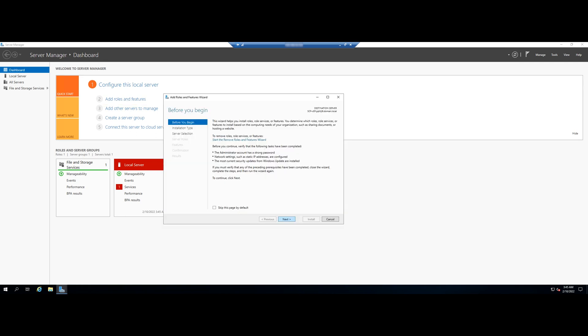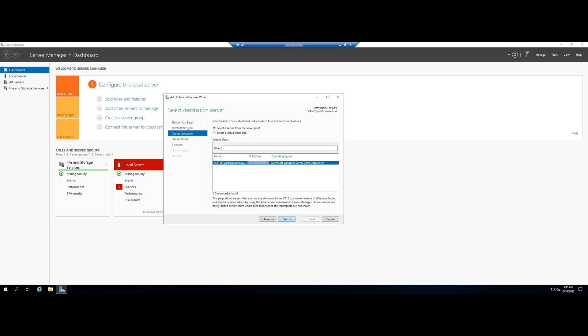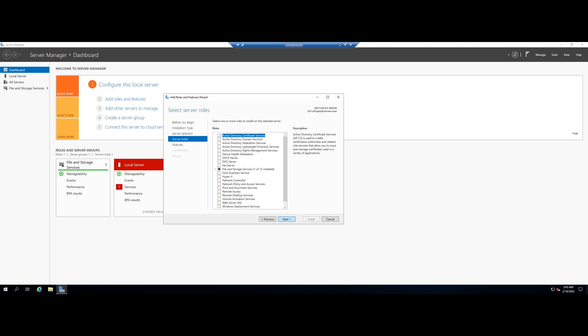Step forward to installation type and select role-based or feature-based installation. Select the destination server for installation. Click on Features and select the sub-feature .NET Framework 3.5 includes 2.0 and 3.0 under .NET Framework 3.5 features.